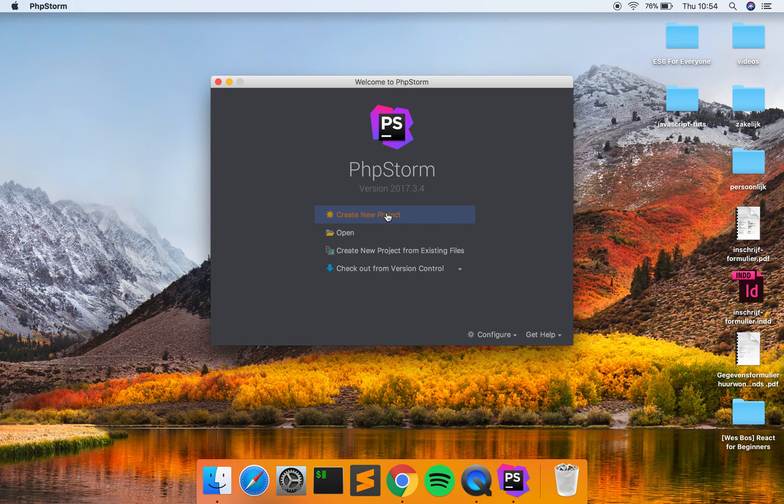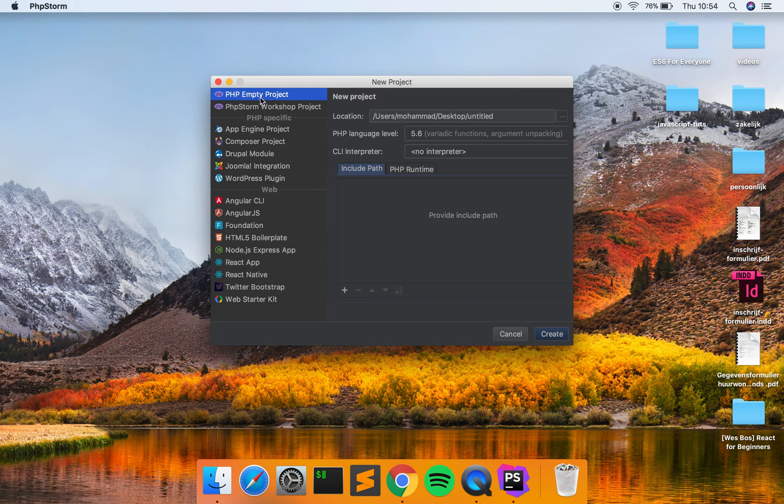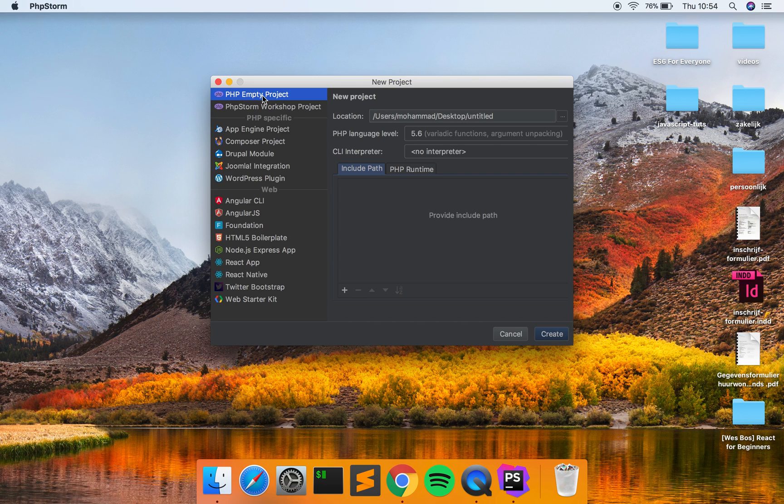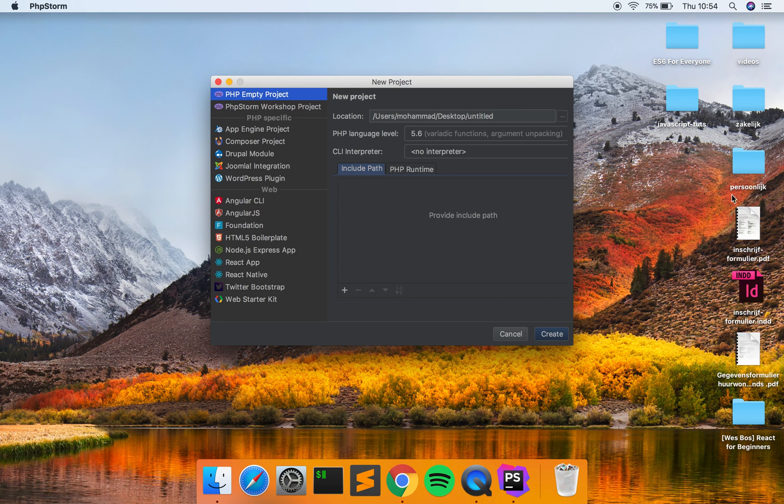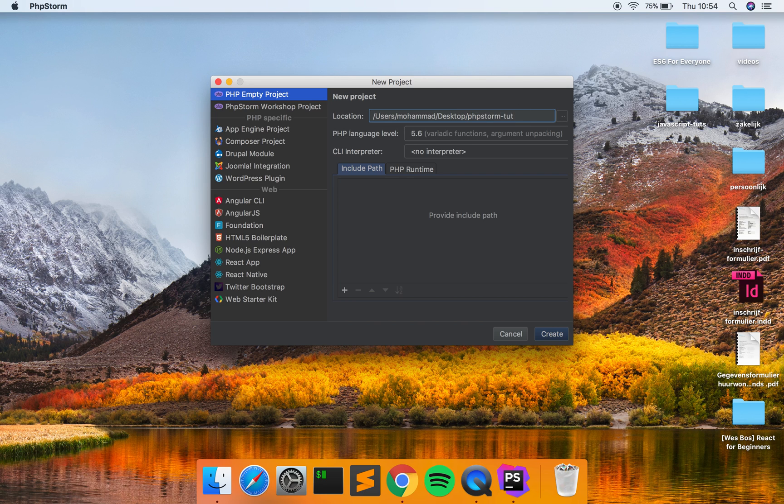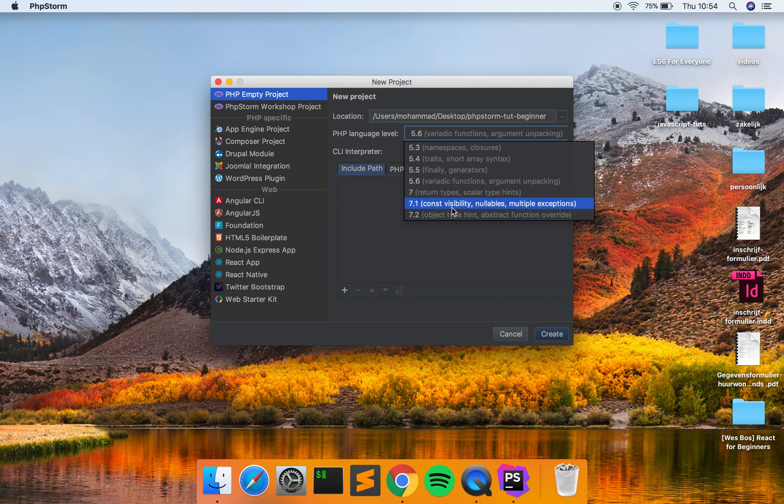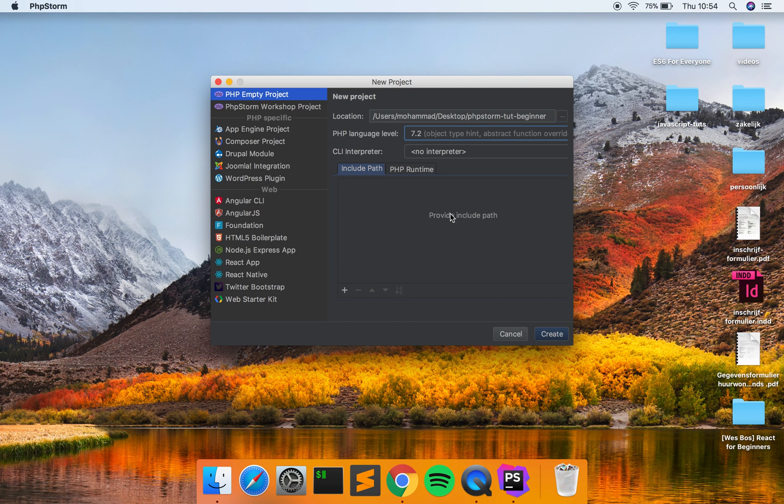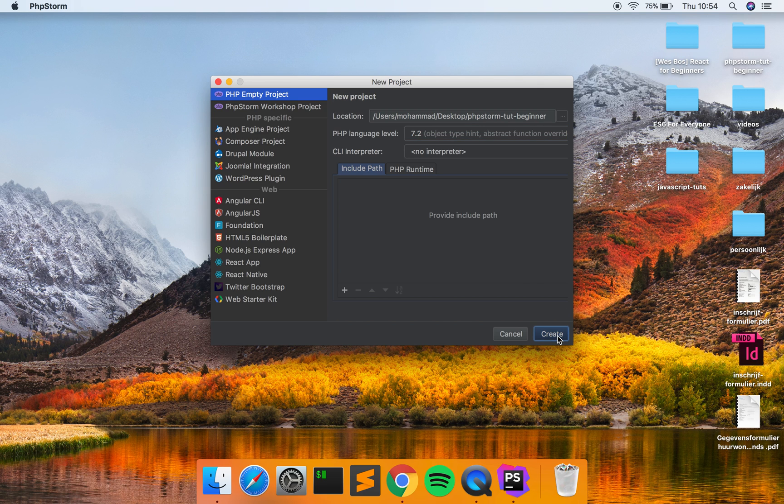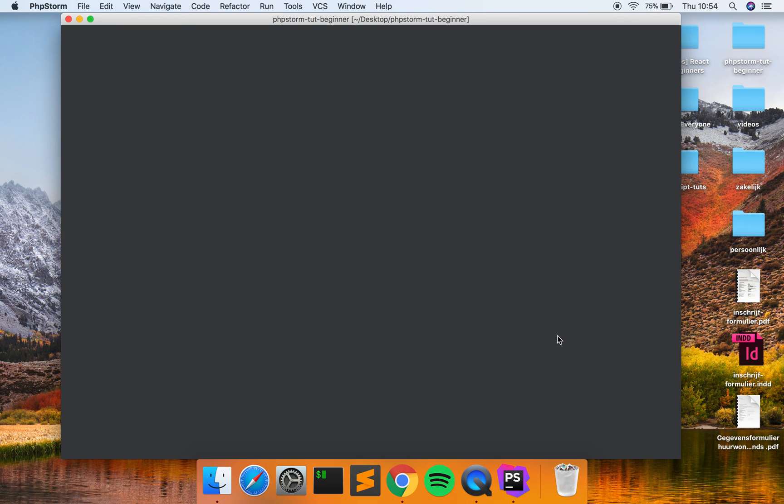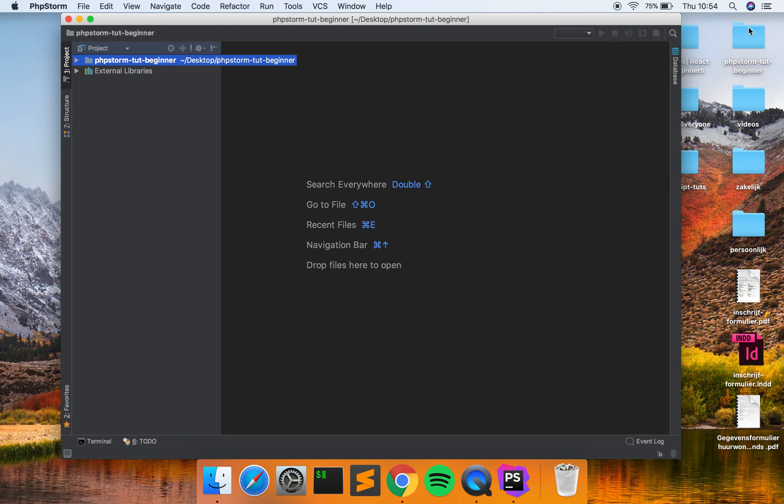So let's say create new project, empty project, yes, and PHP, perfect. Well it says PHP but you can use all kinds of code, so don't be afraid. Alright, so here's a location - it's on my desktop, it's called untitled. It's going to make one itself so I'm going to call it PHPStorm to beginner. PHP language level, I recommend using the highest, the newest language level. Just better. So I click create and it created a new directory. So that's great.